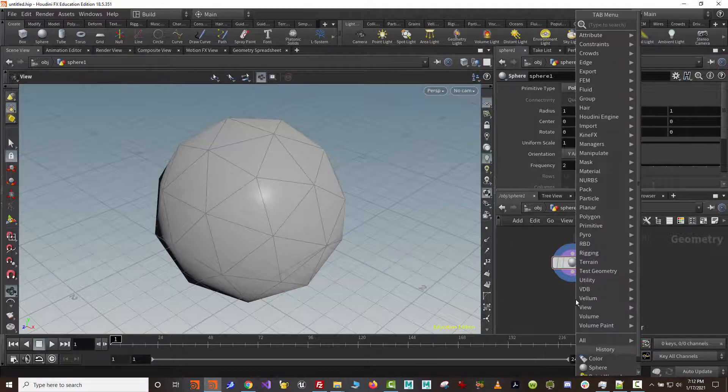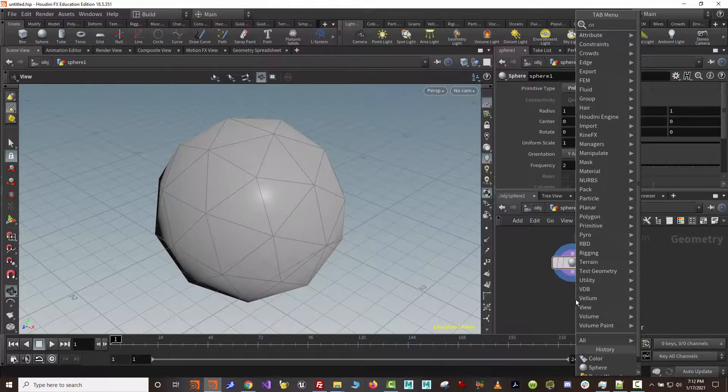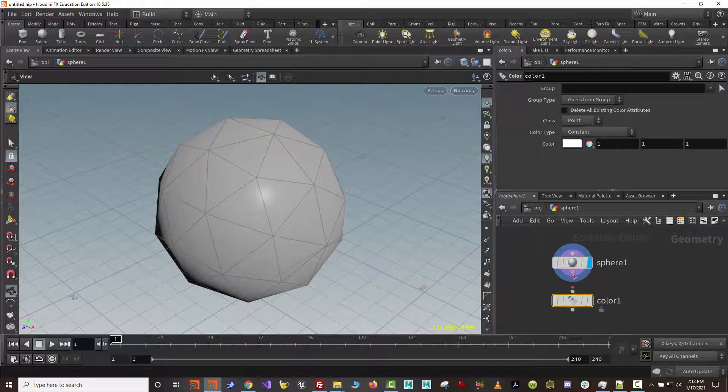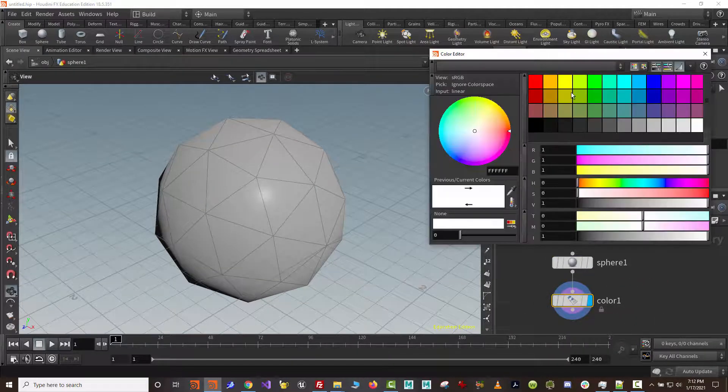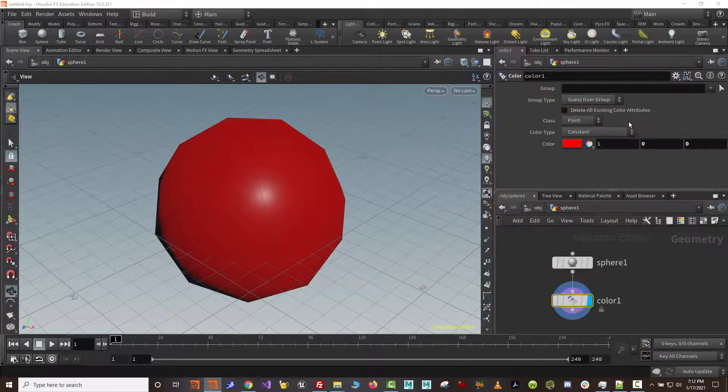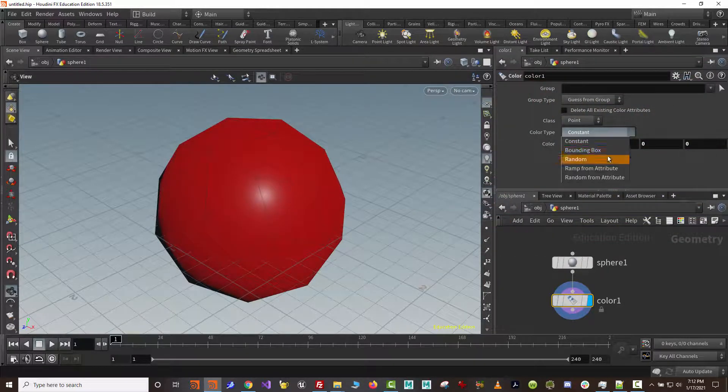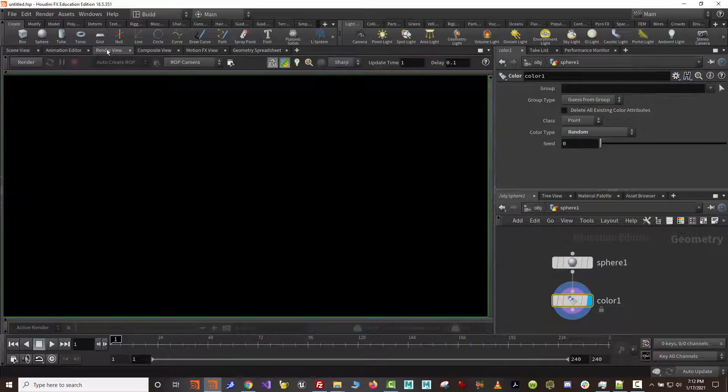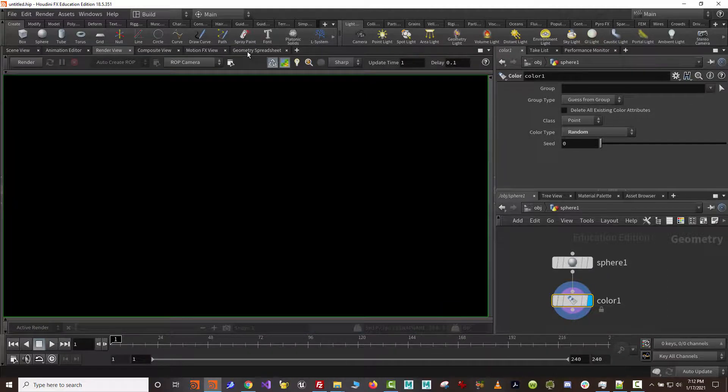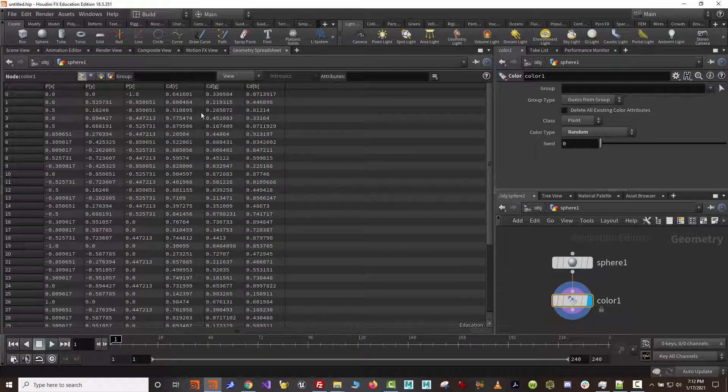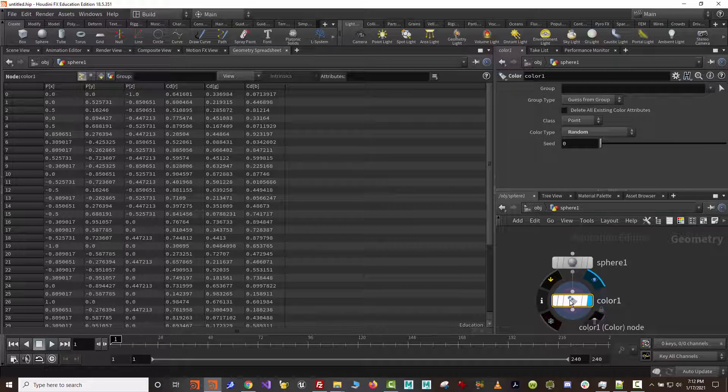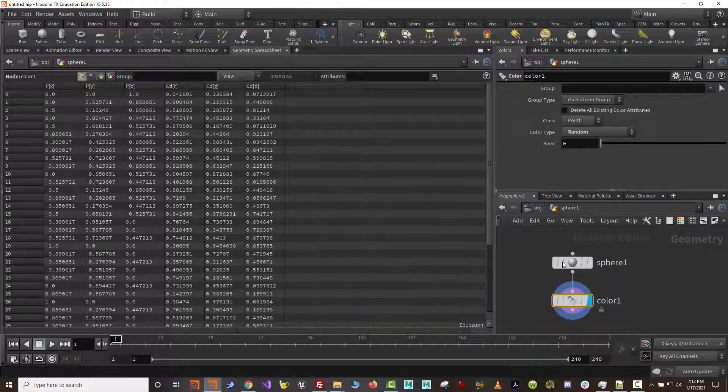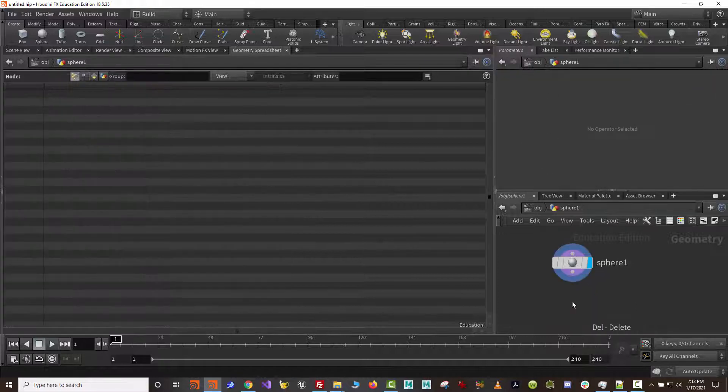If we create attributes, such as, say, let's say we do a color node, now we have assigned an attribute with the color. So I could change this maybe to red, or make them random. Now if we look at the geometry spreadsheet, what we have is an attribute called color. And that attribute exists on the actual geometry when we show it with the middle mouse button.